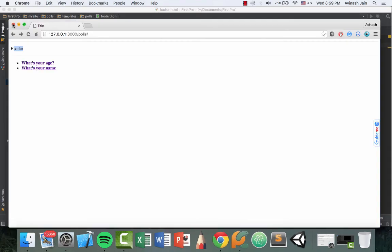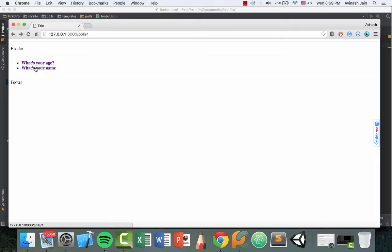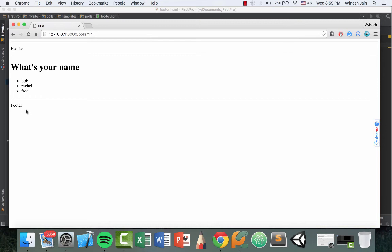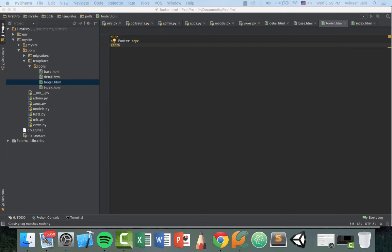Open up Chrome and refresh, fantastic. So we now have our footer. If I go to what's your age, we have the footer as well. If I go to what's your name, we have the footer. So this is the power of using these three commands. Basically they save a lot of time, and it helps us to reuse our code efficiently.